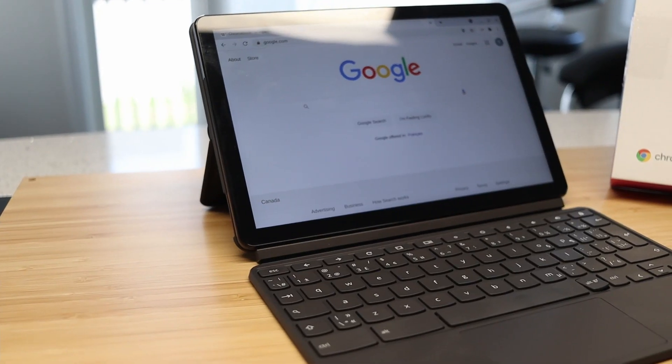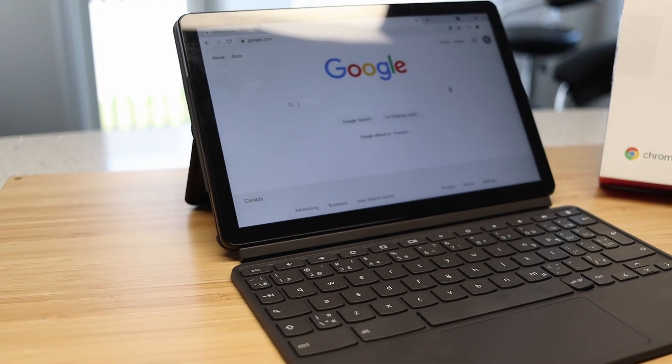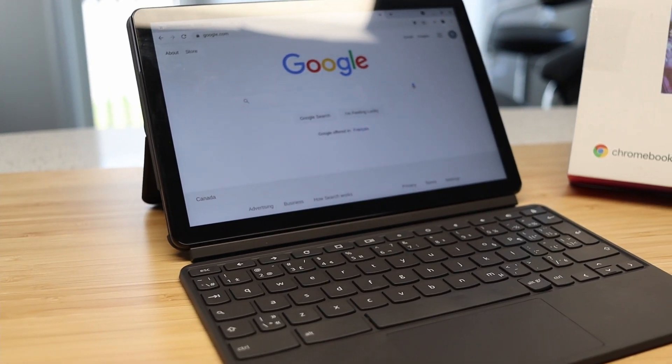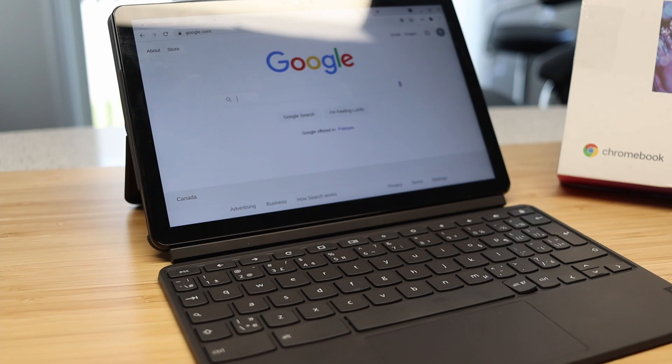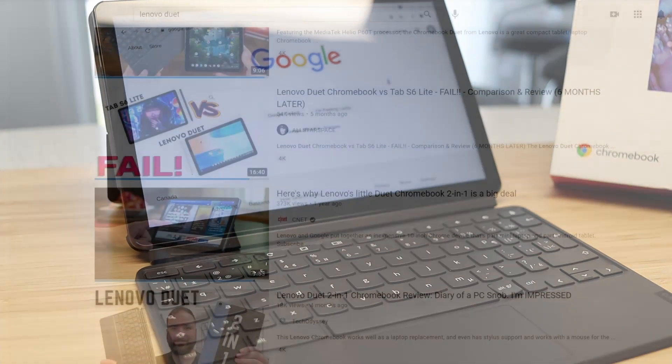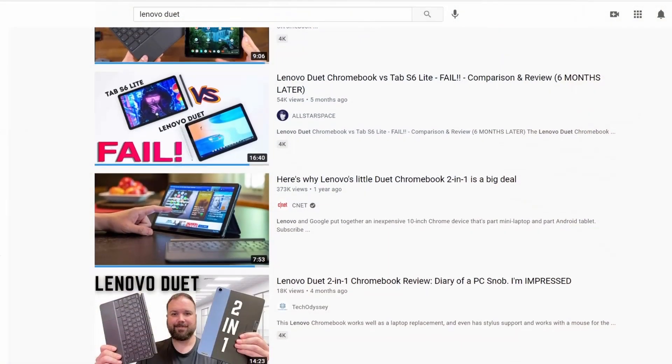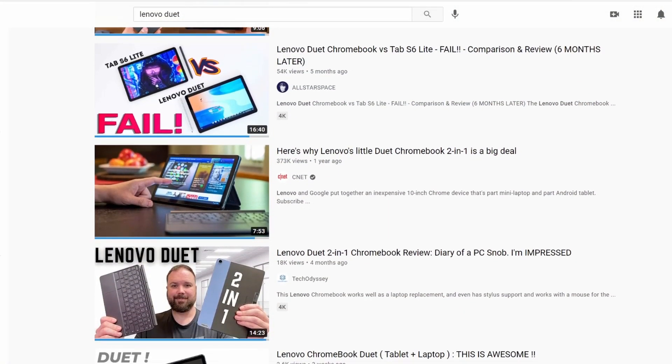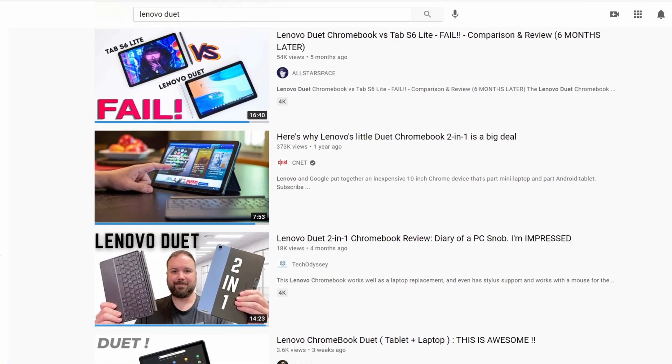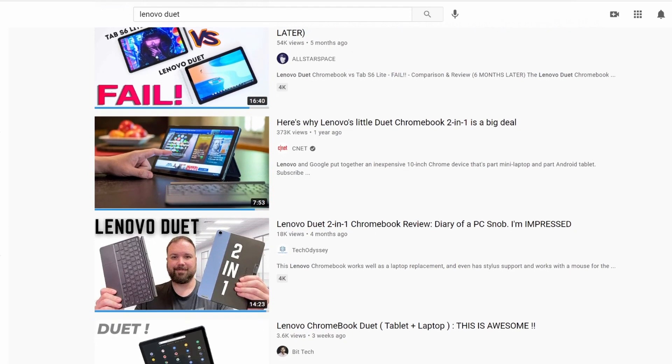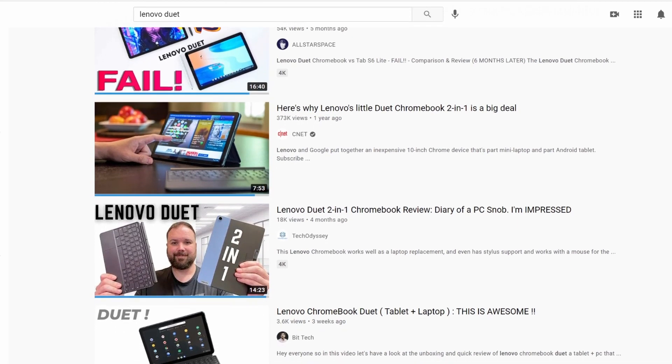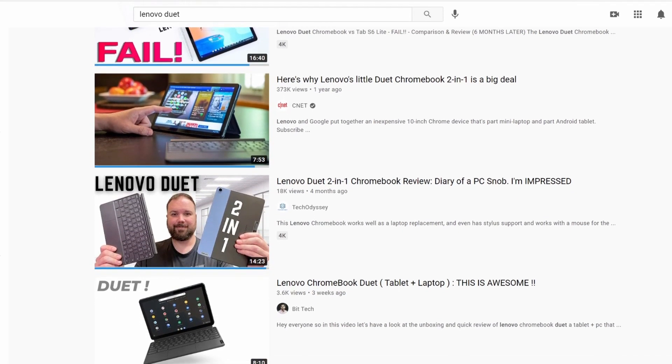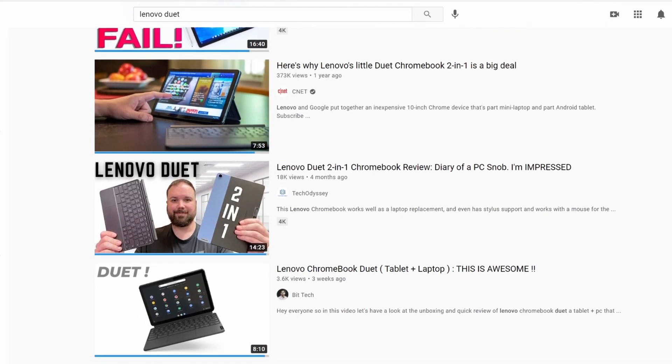Hey guys, this is the Lenovo Duet, a $200 Chromebook with a detachable keyboard. But what stood out to me is that this device has received a lot of positive reviews. So naturally, I wanted to check it out.